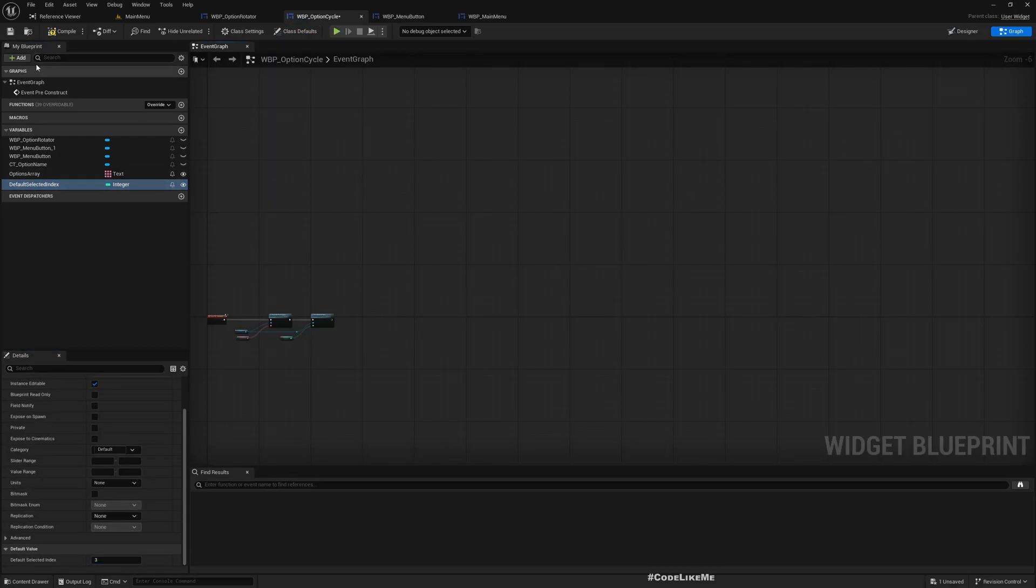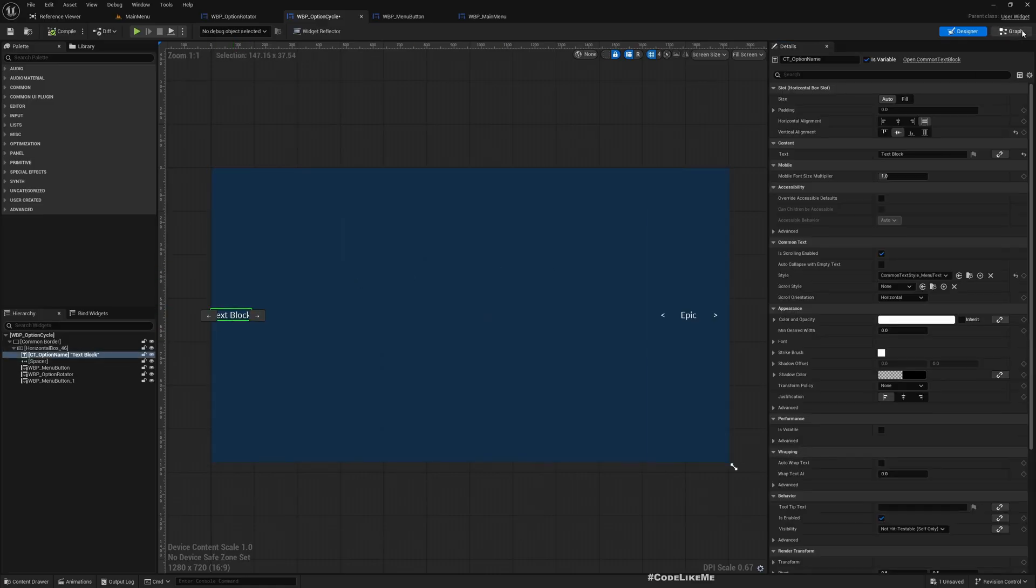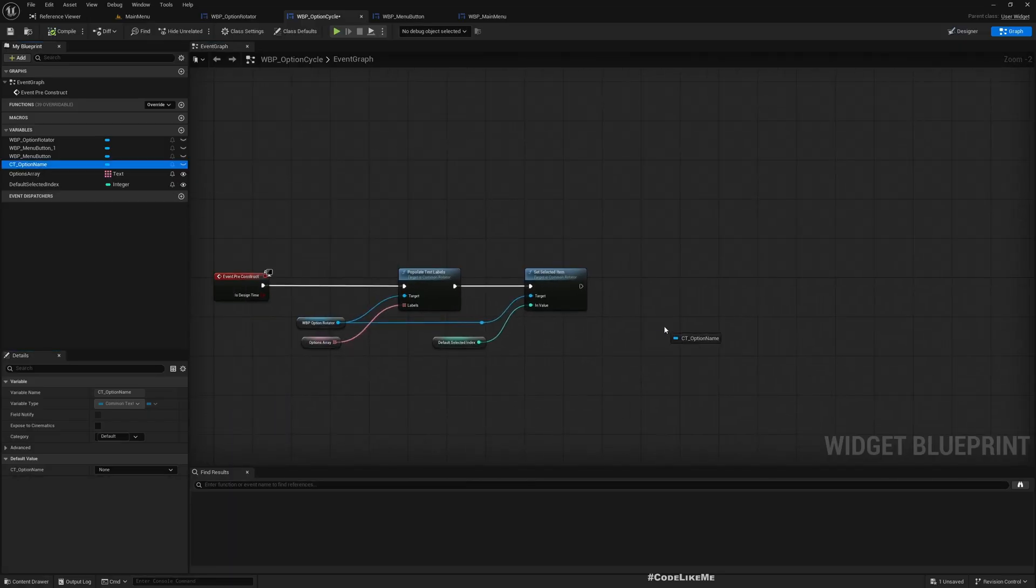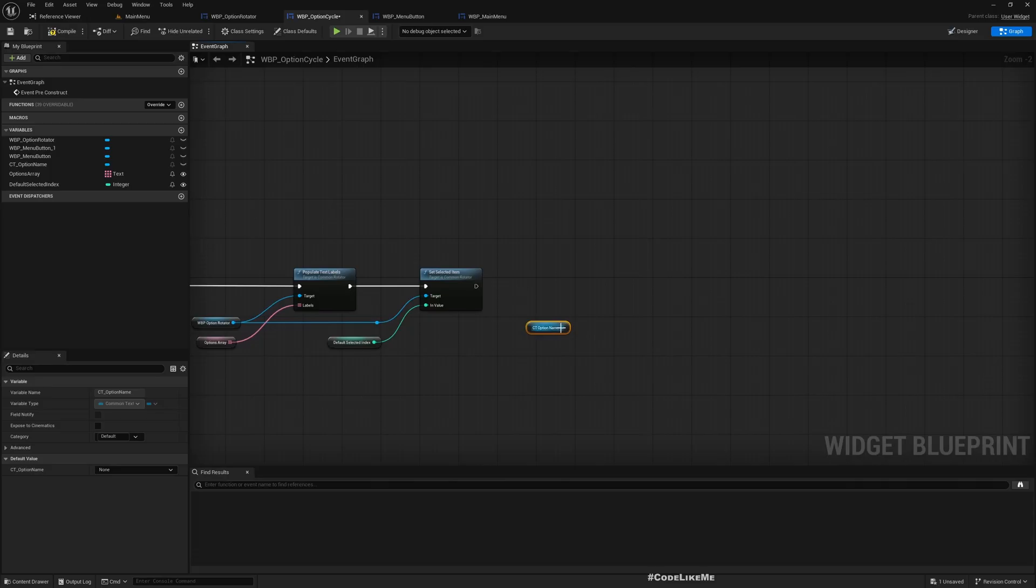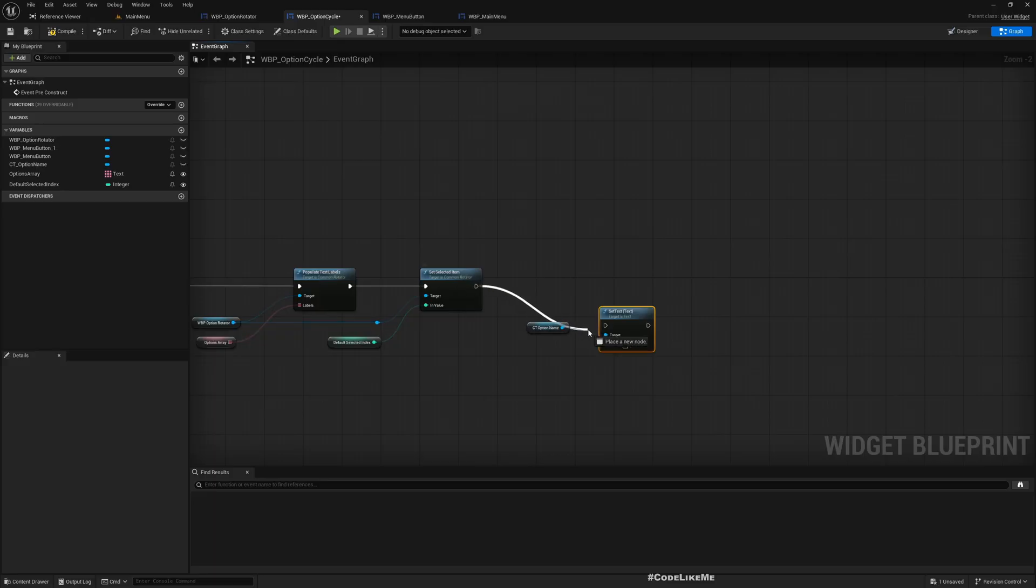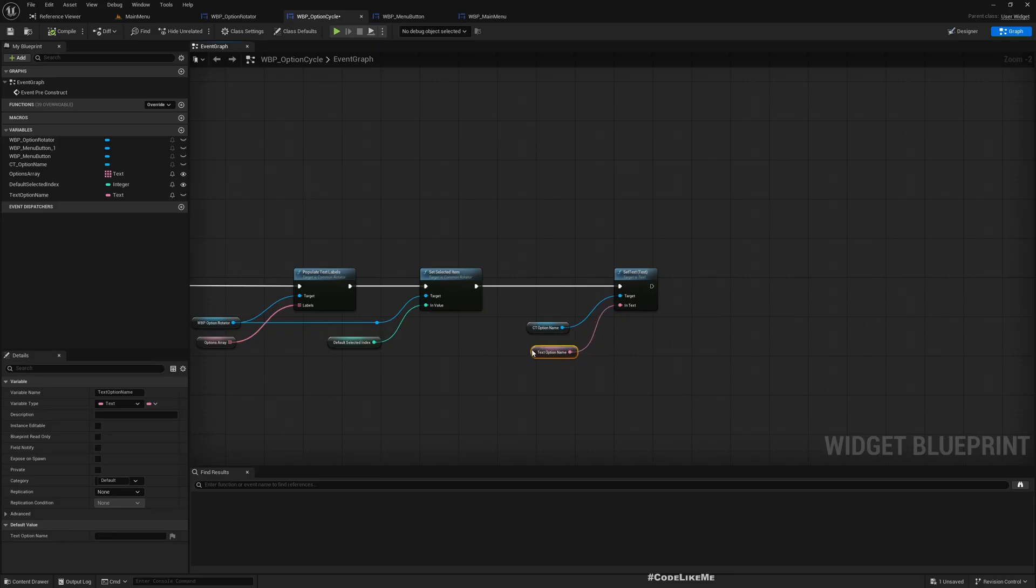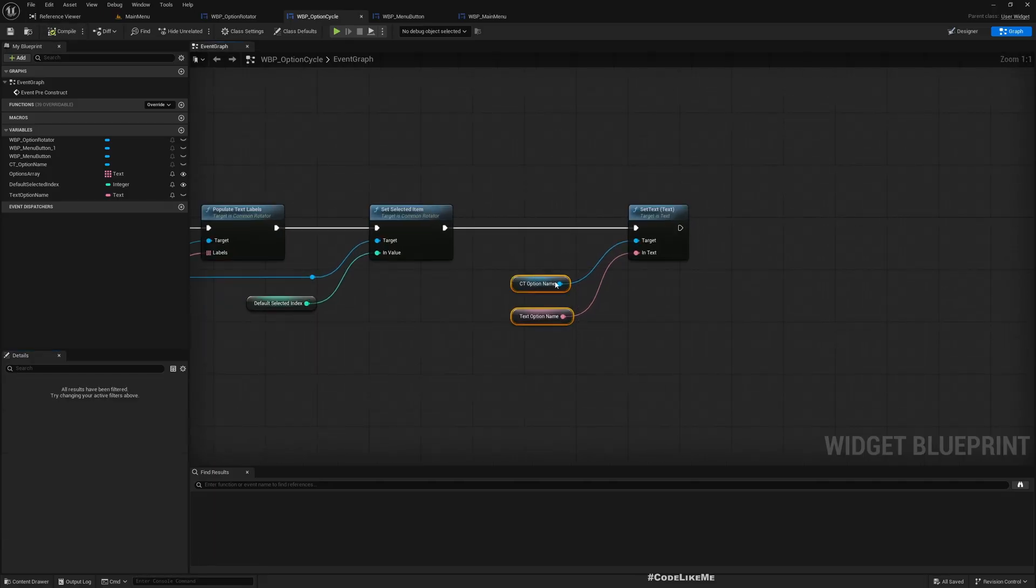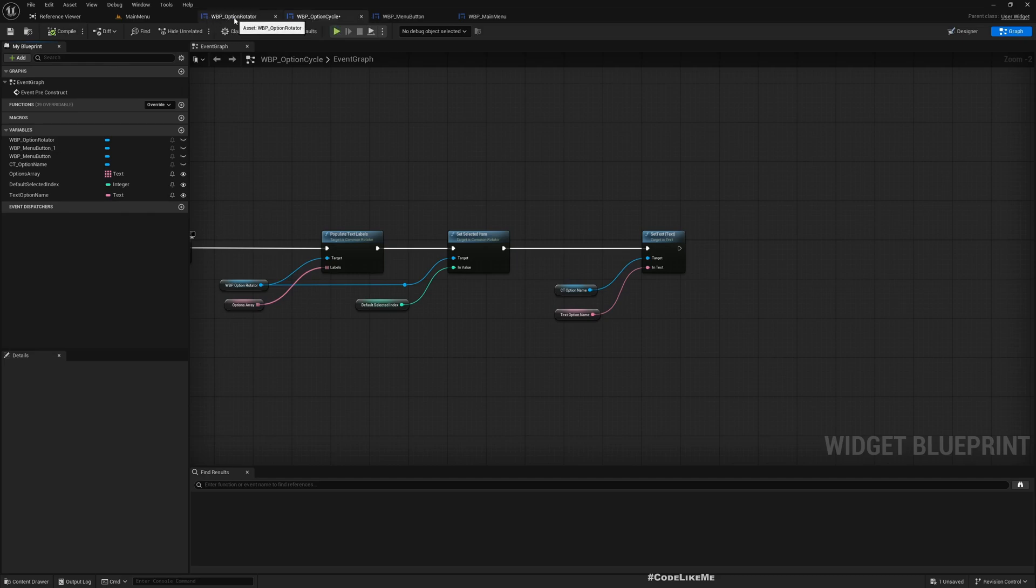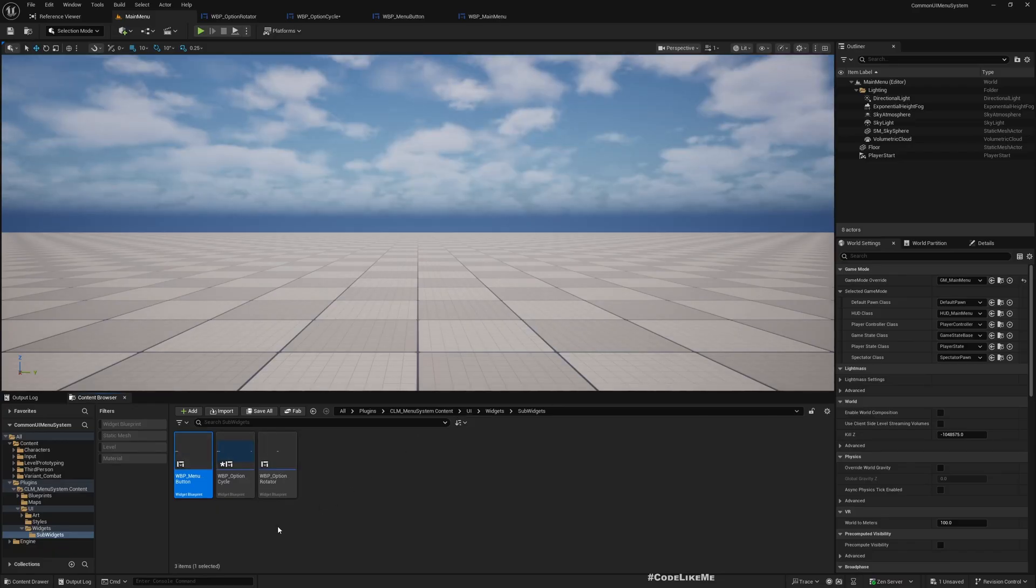We also need a way to set this name of the option as well. Option name, for text, promote this to a variable. Let's call it OptionName, and let's set this to instance editable so we can use any value when we use this. Now let's put this cycle widget into some menu that we have created, maybe into this options panel and see how it looks.